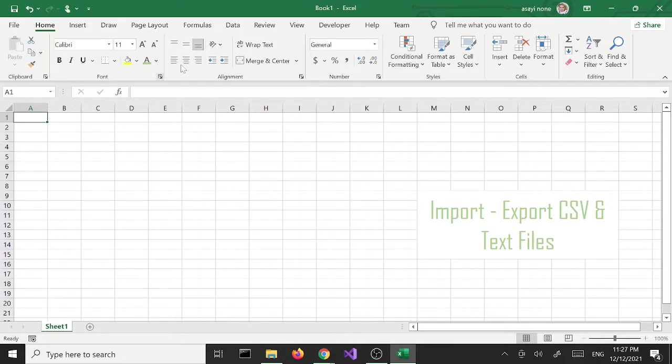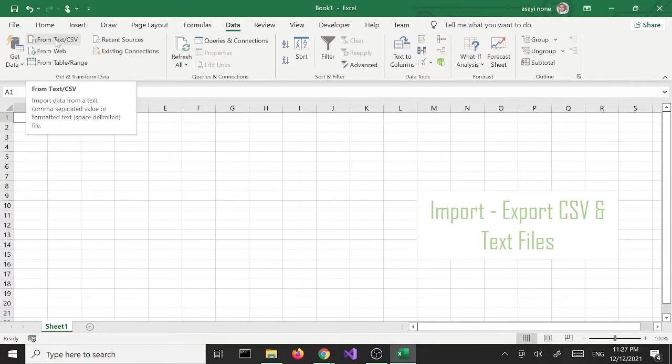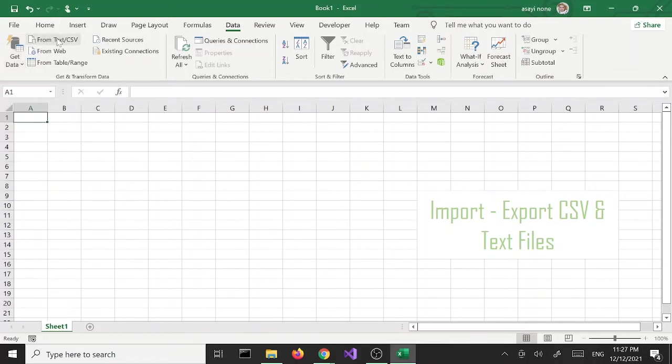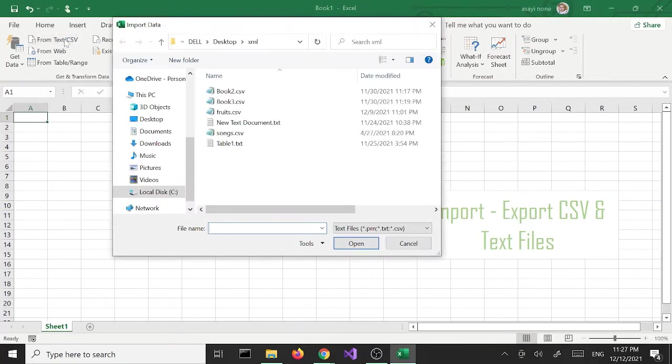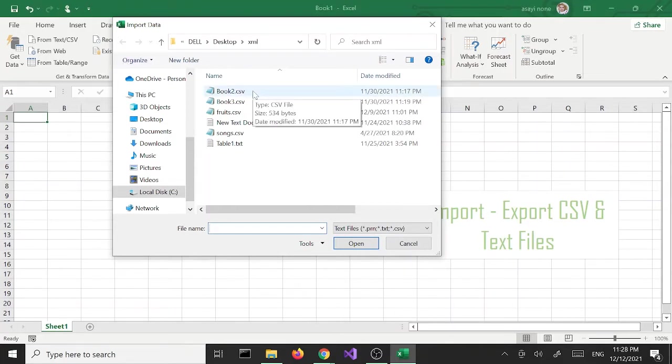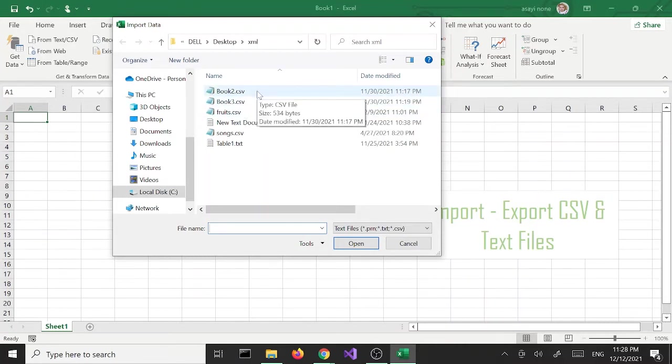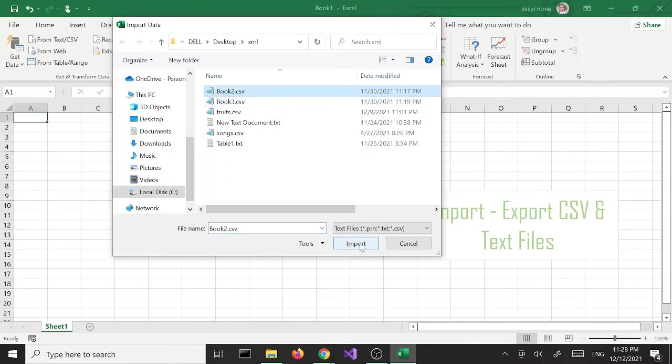The first thing I'm going to do is click on the Data tab. We can either go from here or from the get data button. I'm going to use the simplest one, from text CSV. Basically it's the same thing whether it's a text file or a CSV file, it's the same process. So once we do the CSV file, you can apply the same logic to a text file. I'm going to select this book2.csv and click import.